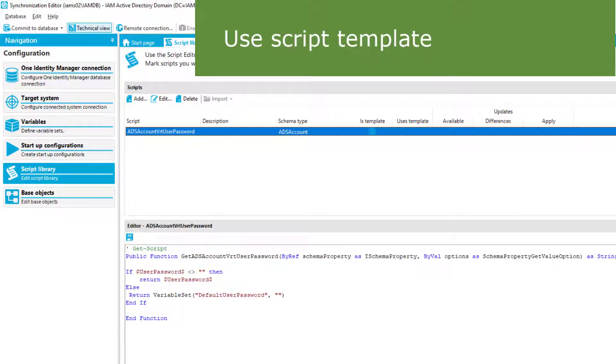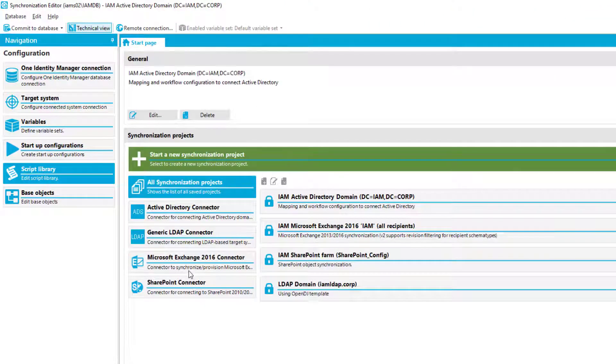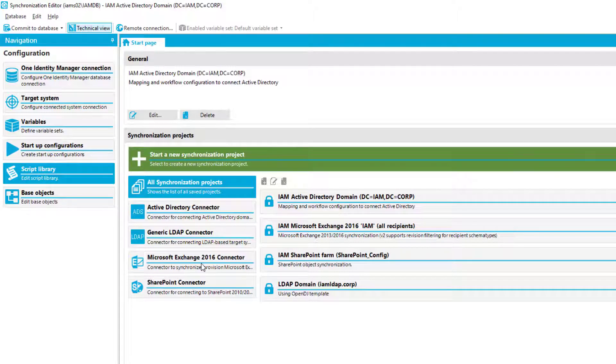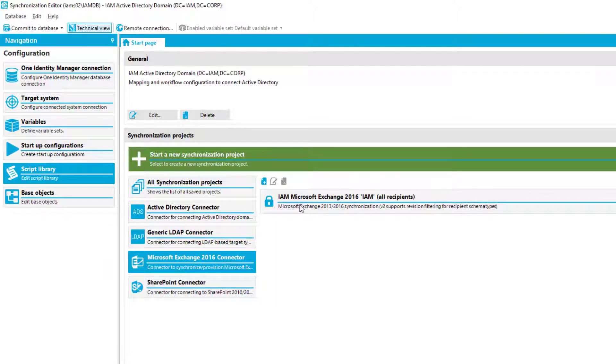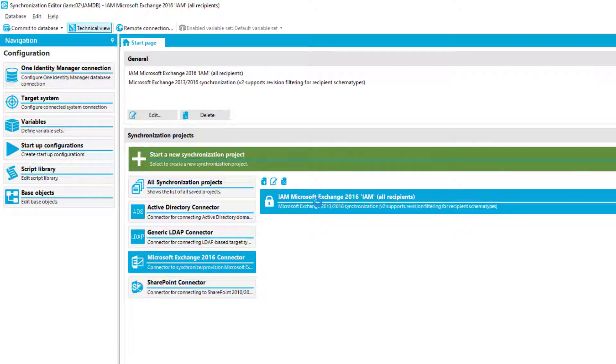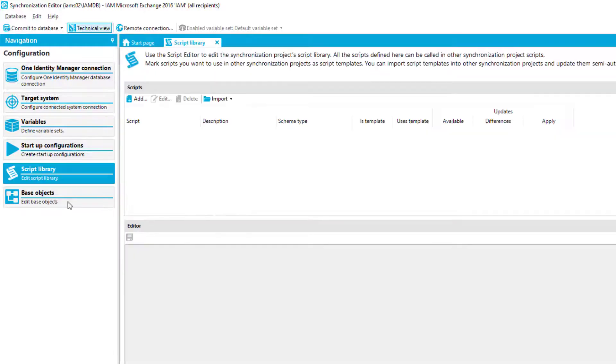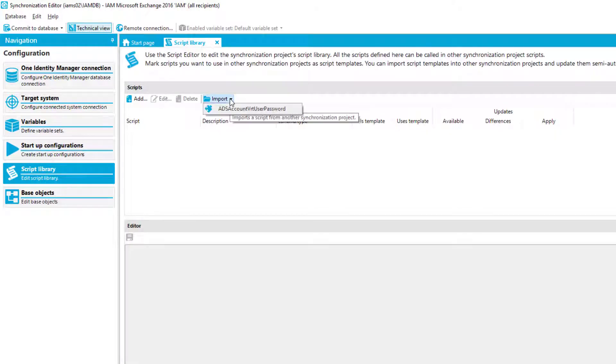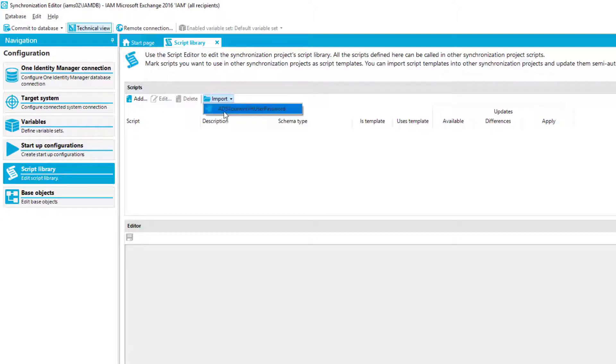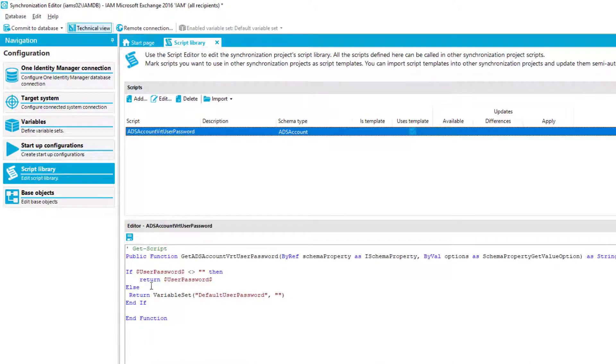Therefore, I close that project right here. I step, for example, to my Exchange project, load my Exchange project. I think it makes no sense what I'm doing right now, but at the end, I will only want to show you how to use these scripts. Once my synchronization project is already open, the next step is to step here into script library as well. And I have to import first something which is marked as template. As you can see, here is now a specific script available. I just import that.